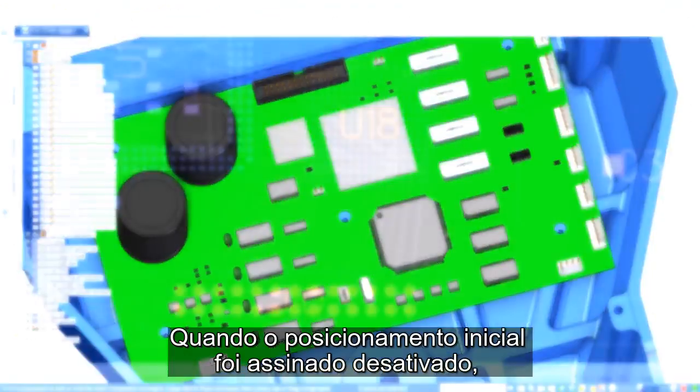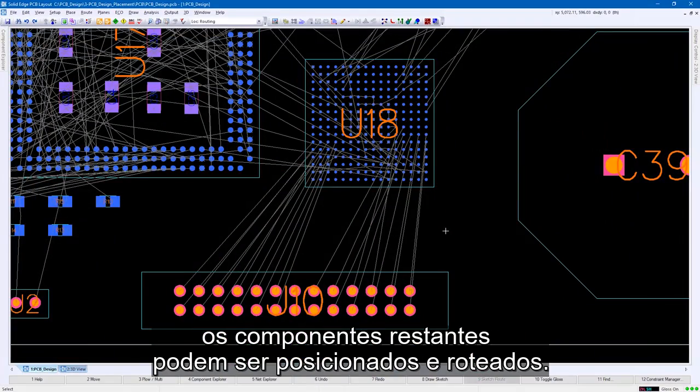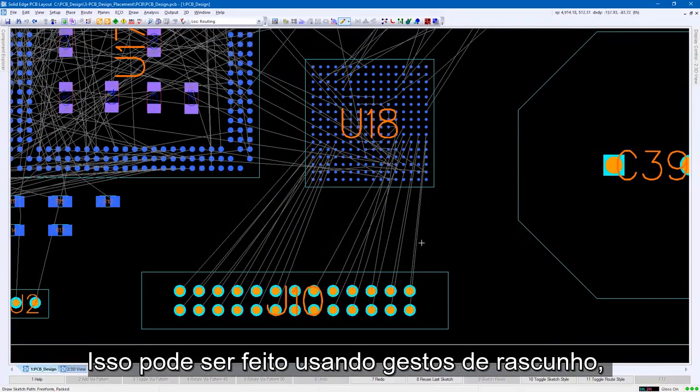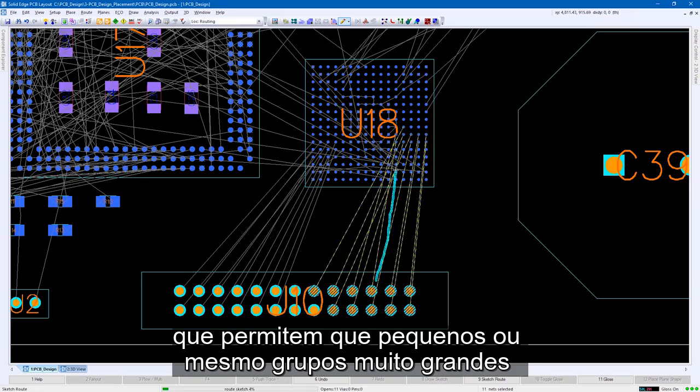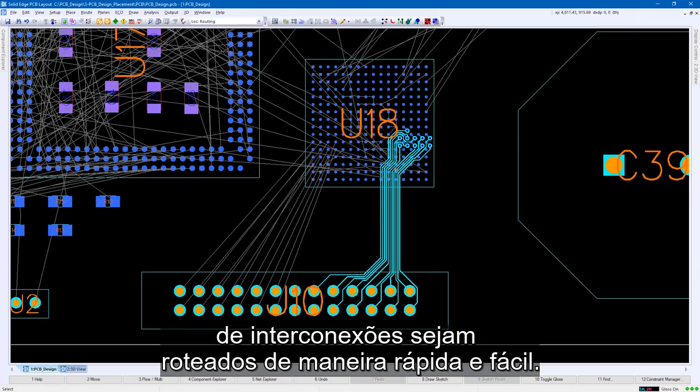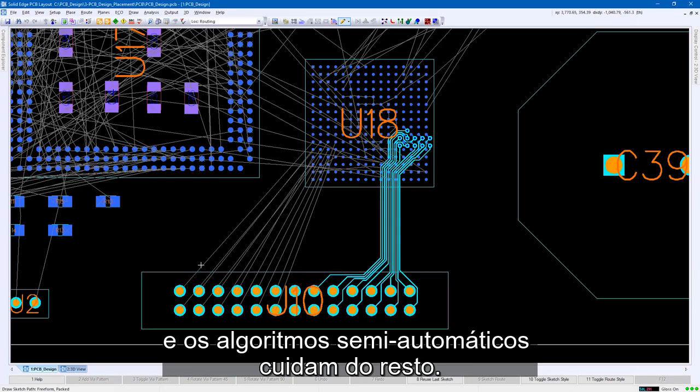When the initial placement has been signed off, the remaining components can be placed and routed. This can be done using sketching gestures, which allow small or even very large groups of interconnections to be routed fast and easily. Simply drag the cursor and the semi-automatic algorithms take care of the rest.